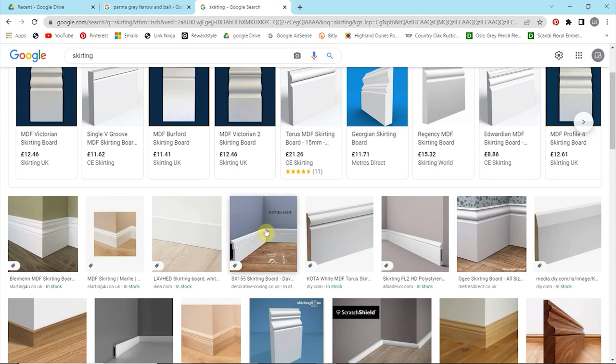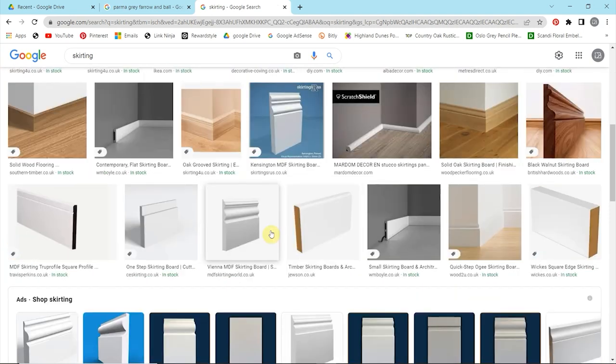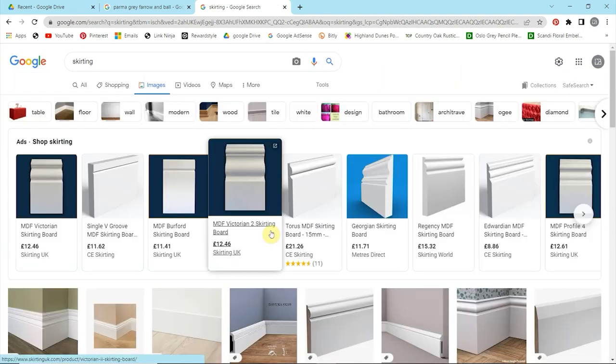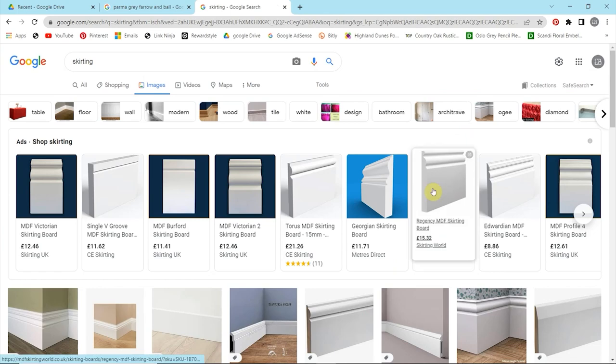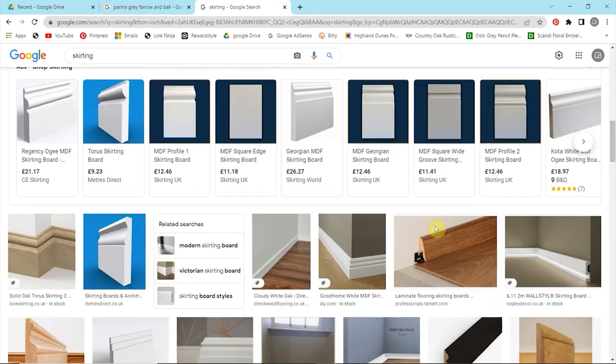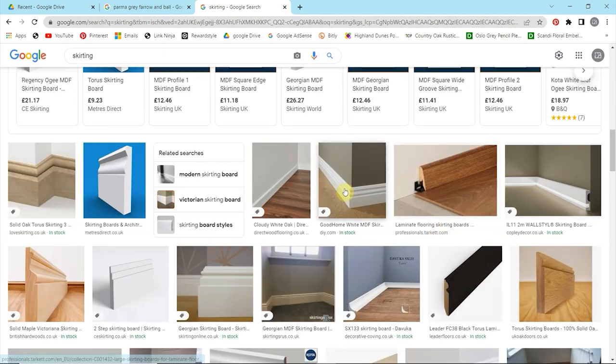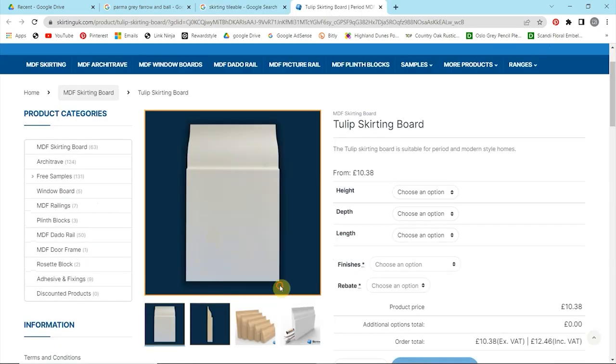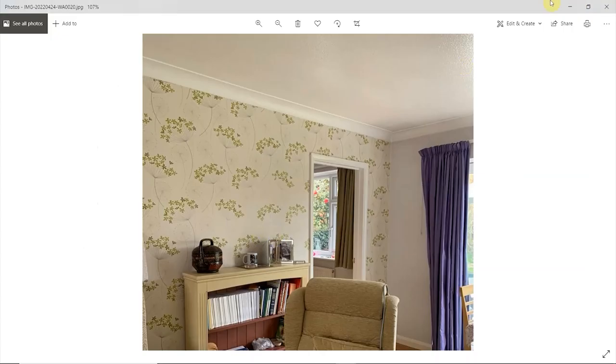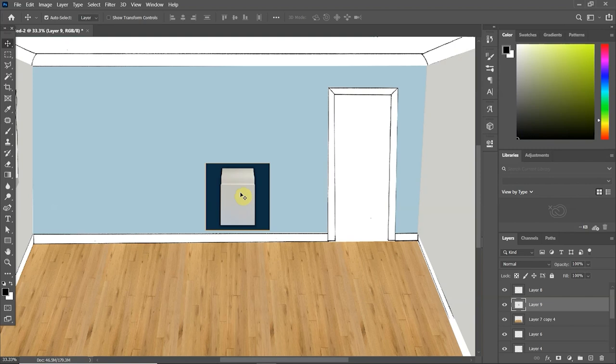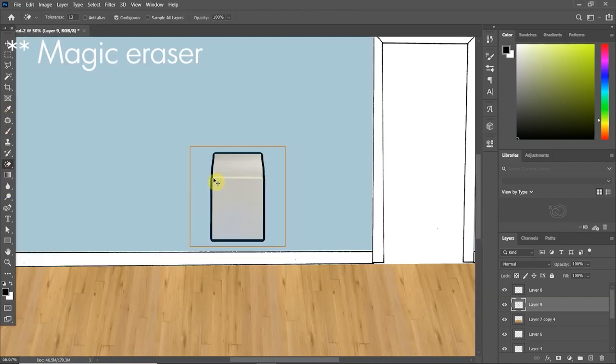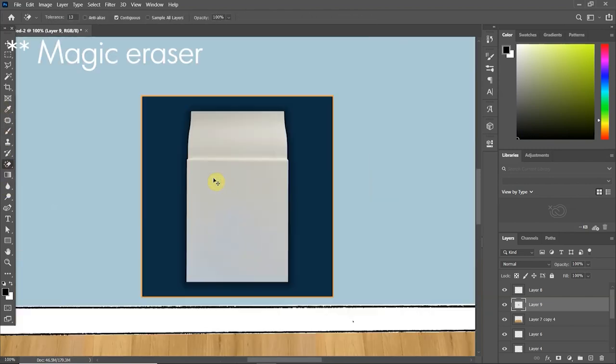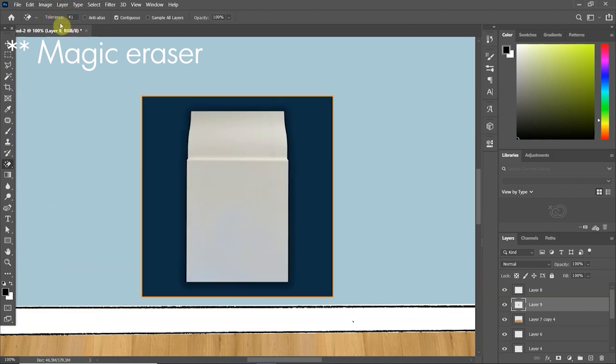And for the skirting, rather than filling in by using a fill color, I am actually going to copy and paste an image from Google into the design. Just a simple skirting board. Once I've selected that and copied it in, I'm going to obviously need to get rid of the blue background. So I used the magic wand tool to select the blue and simply press delete.